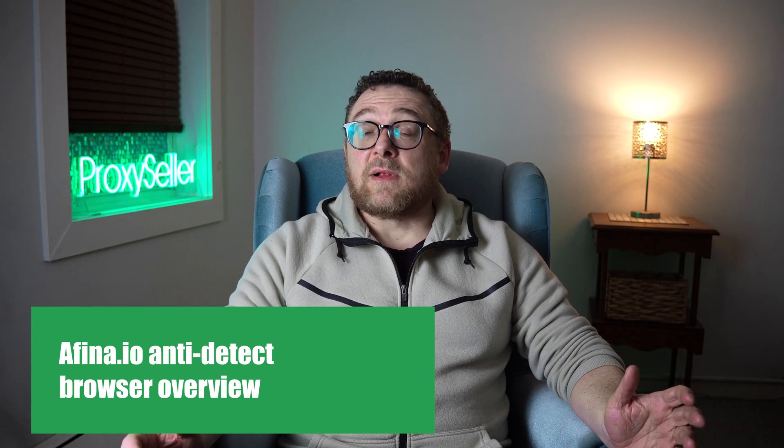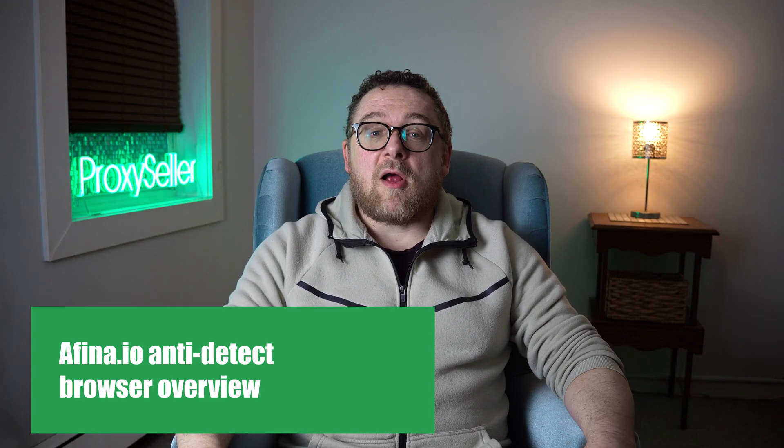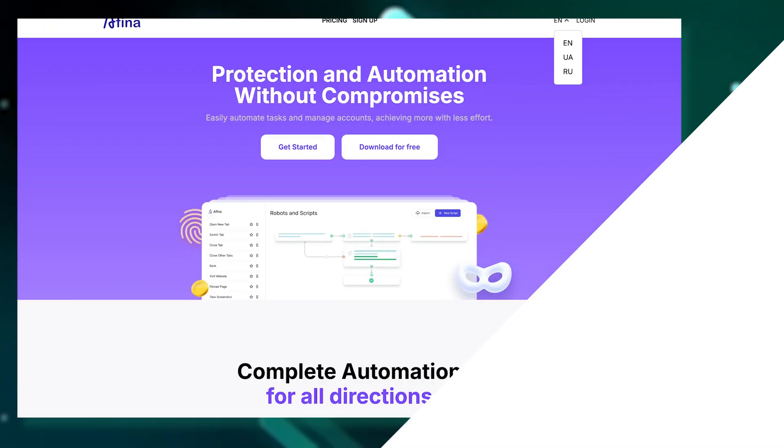an anti-detect browser built specifically for automation and multi-accounting. Instead of manually performing thousands of repetitive tasks, Affina.io lets you automate actions like follows, tweets, Discord checks, and email verifications, saving you serious time and effort. Let's get started.